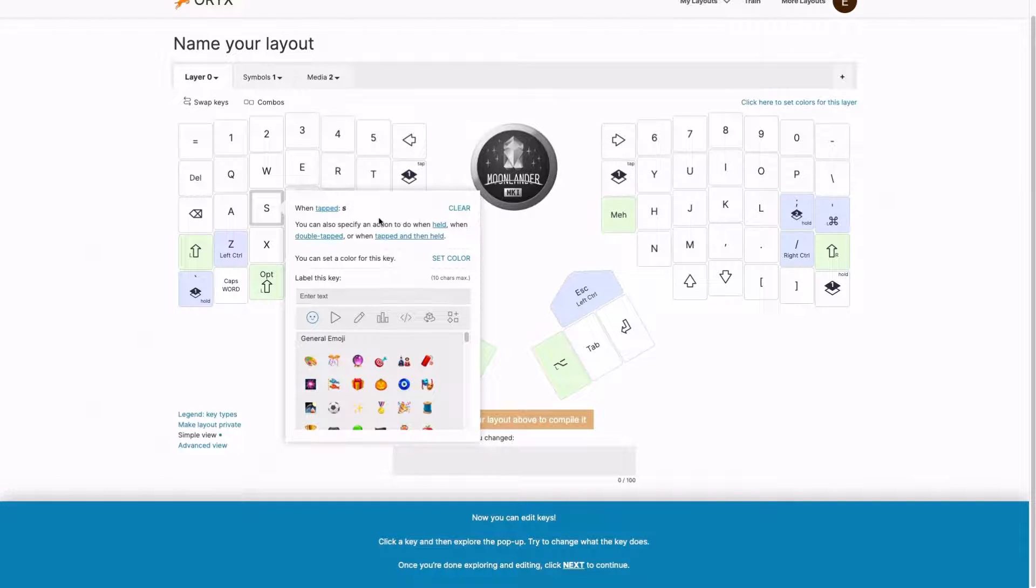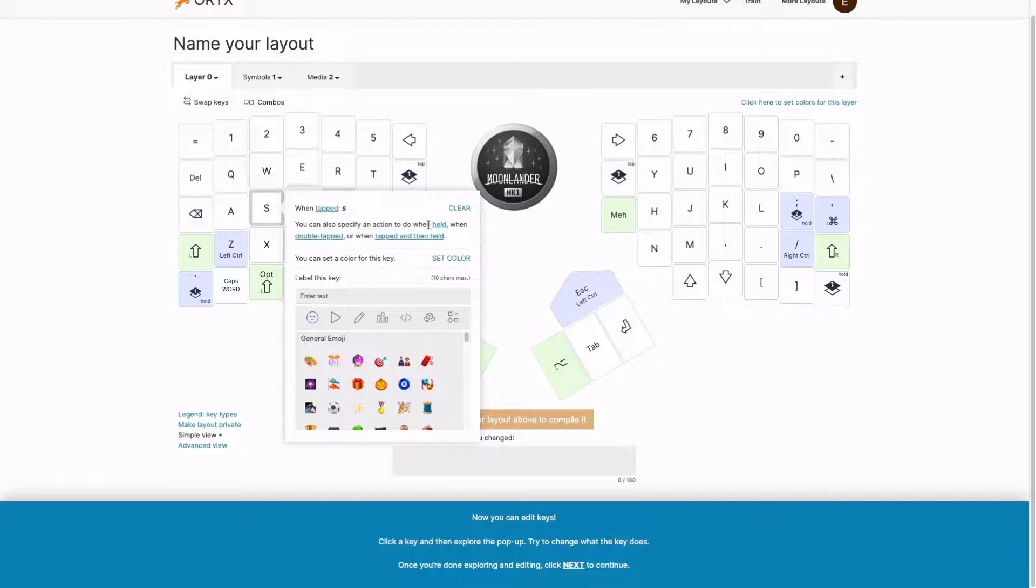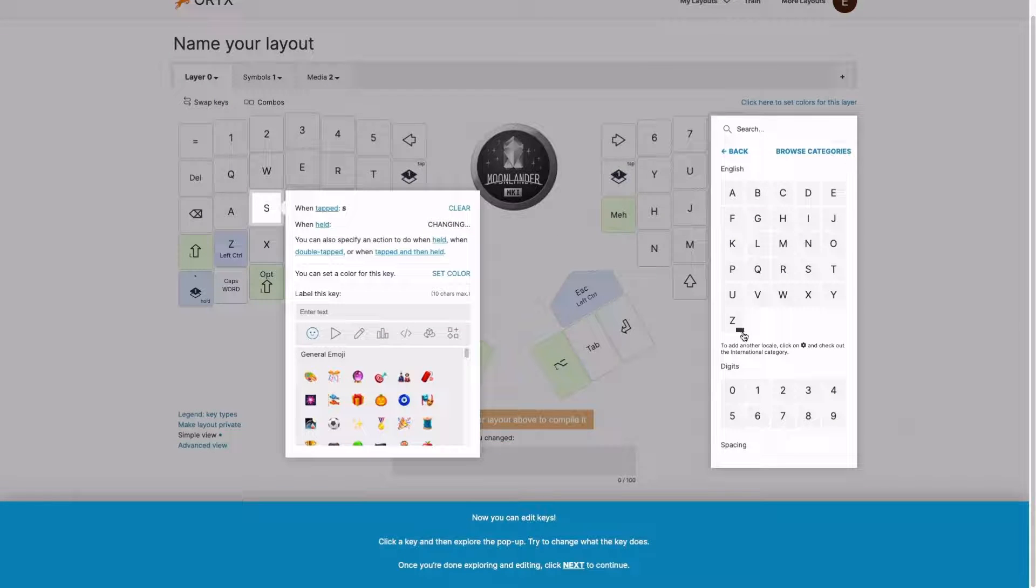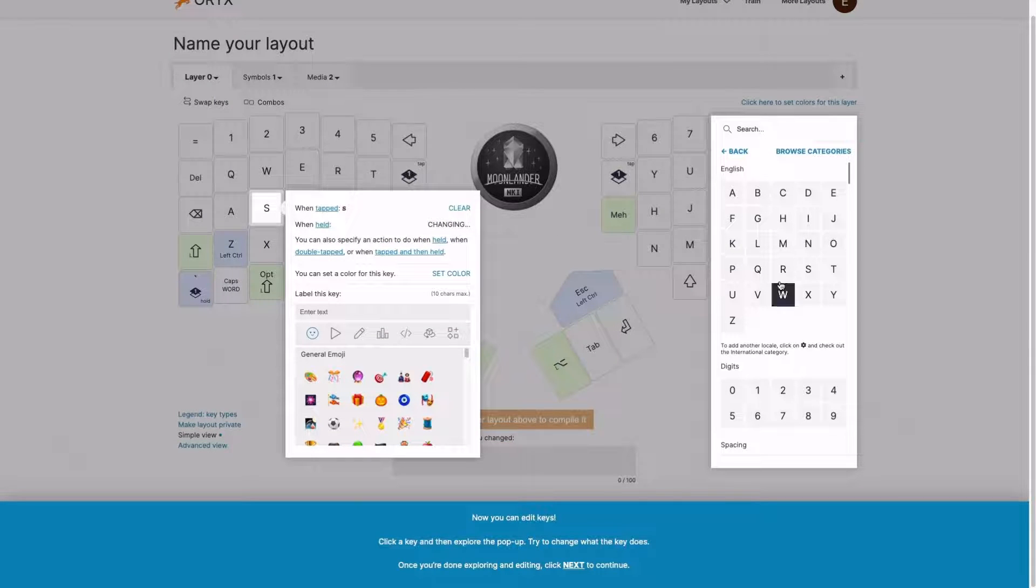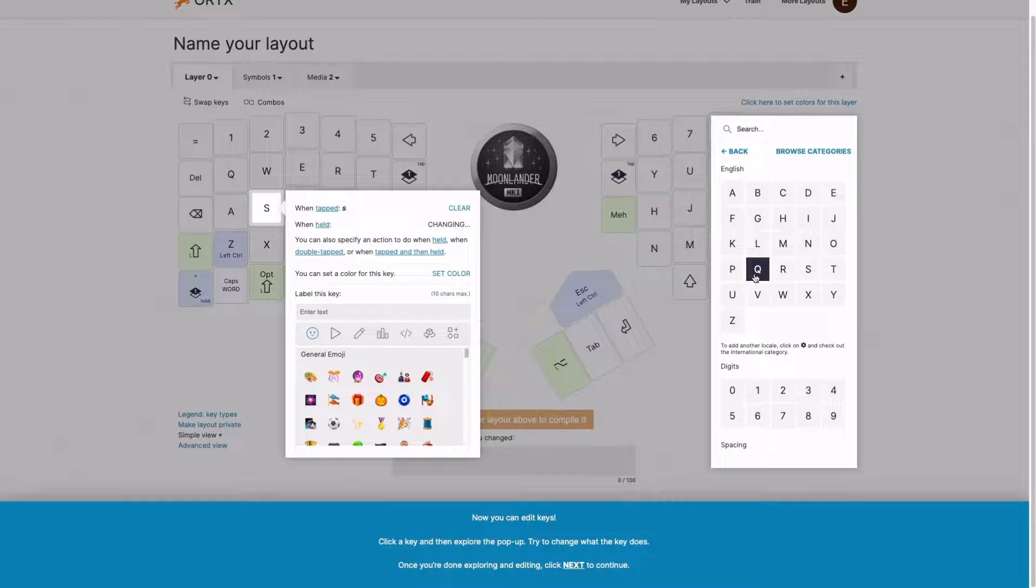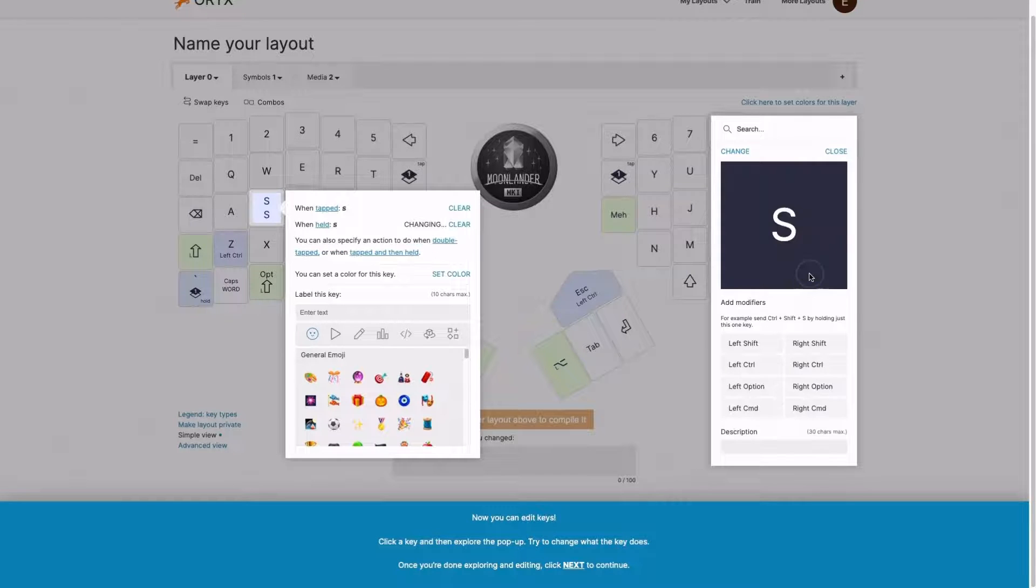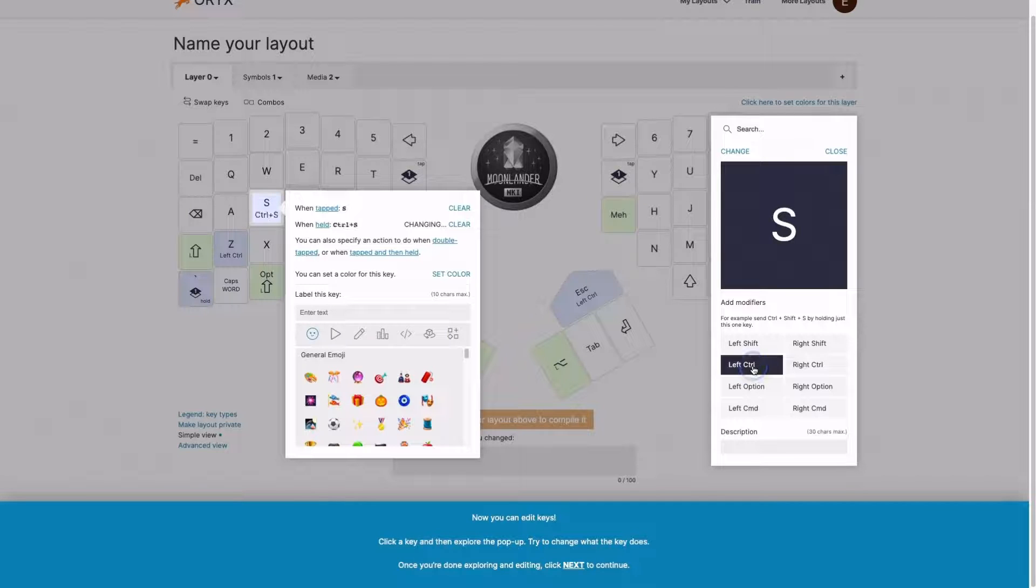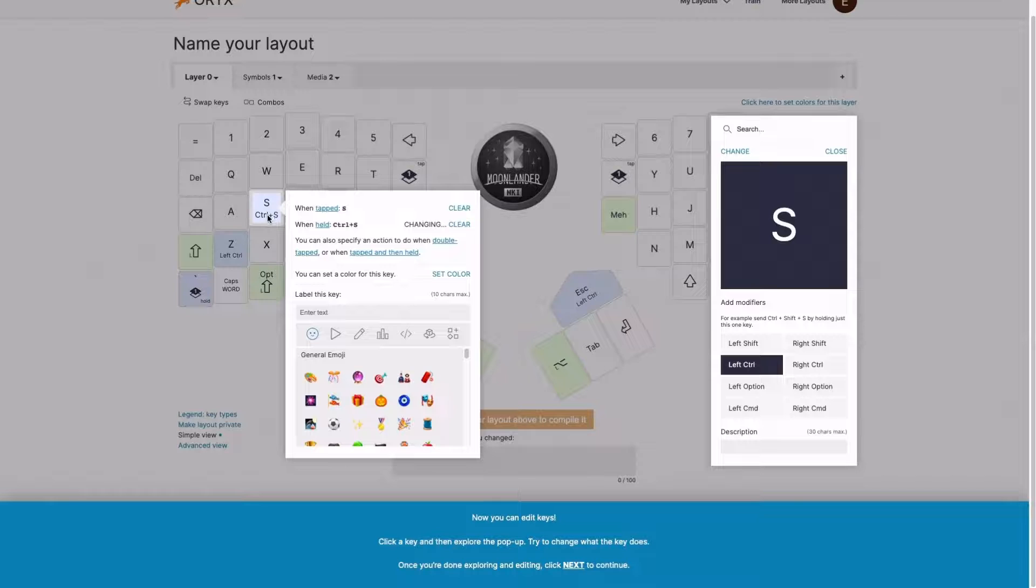Let's say this is S. So maybe when I hold it down, I want to send ctrl s to save my current document. So I'm going to click held. And this then gives me this popup with all the various keys I can assign. I'm going to assign S. I can also use my keyboard to search for it. But this time, I'm going to assign S with left ctrl, making this a save key. And then I can see here, S and ctrl s.